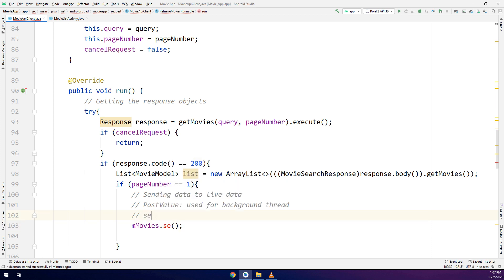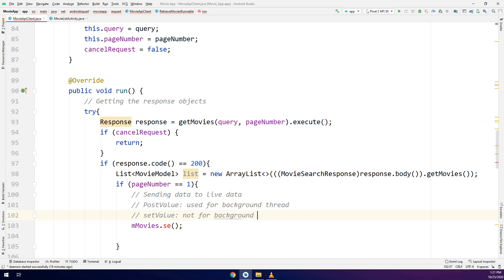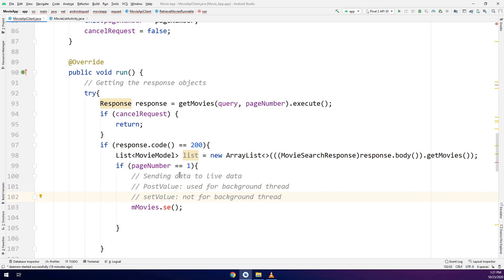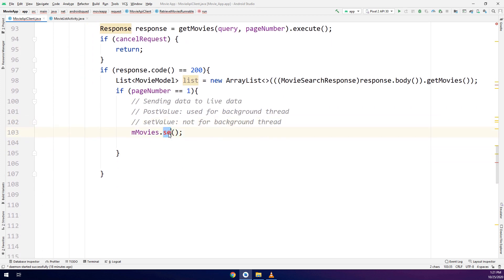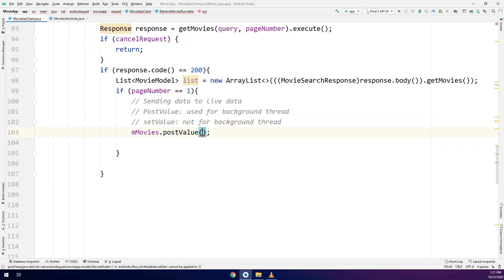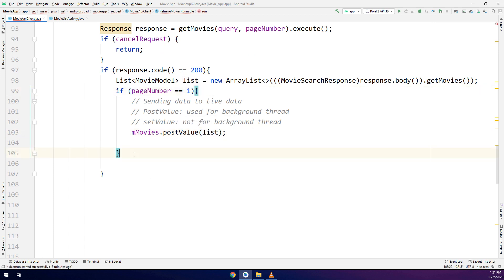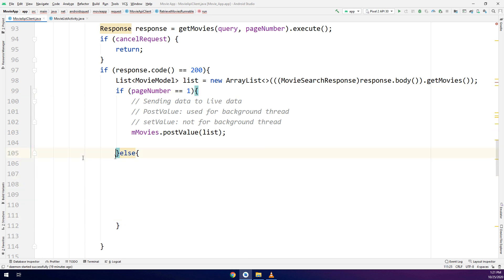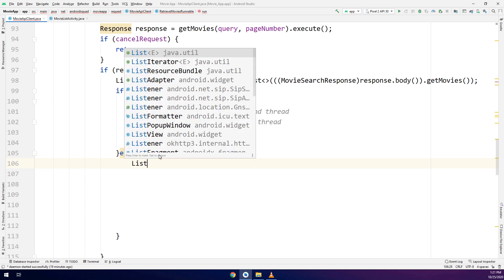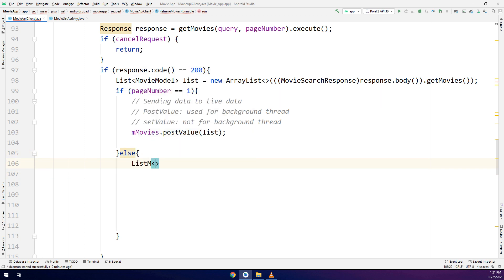Now I am going to send the data to LiveData. It's very important and this is the first time we are going to send the data to LiveData, get the data and set it to LiveData. We have two types of methods: the postValue used for background thread and the setValue not for background thread. We are going to use the post method.